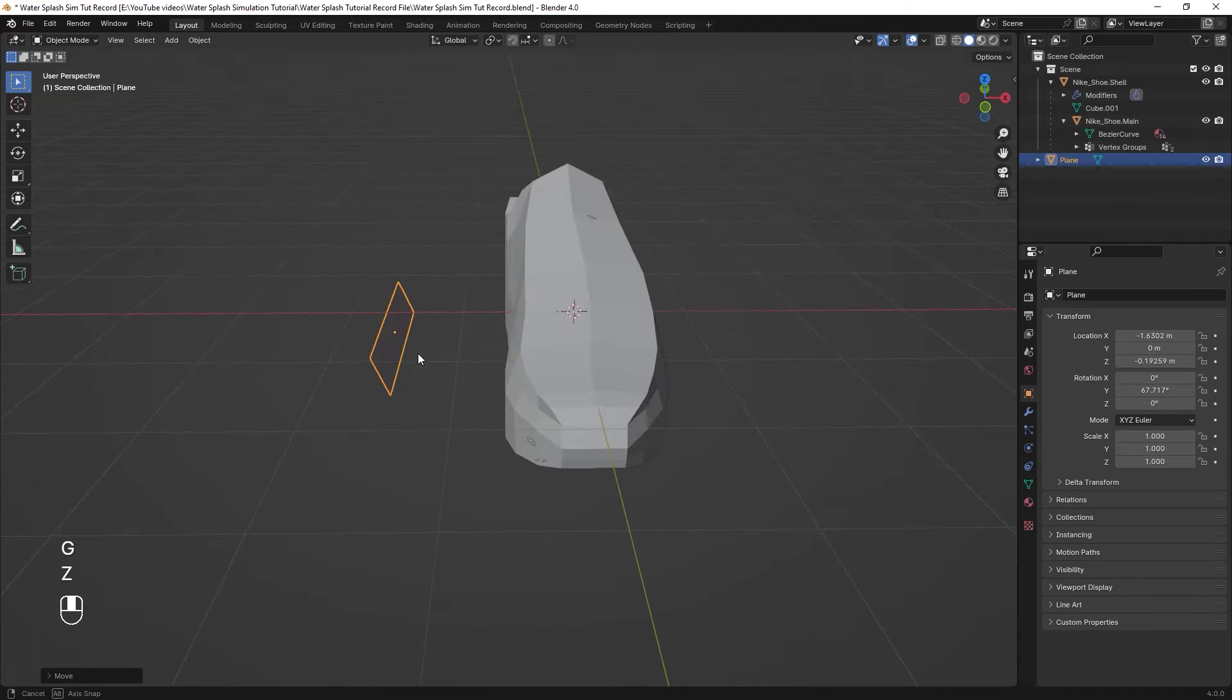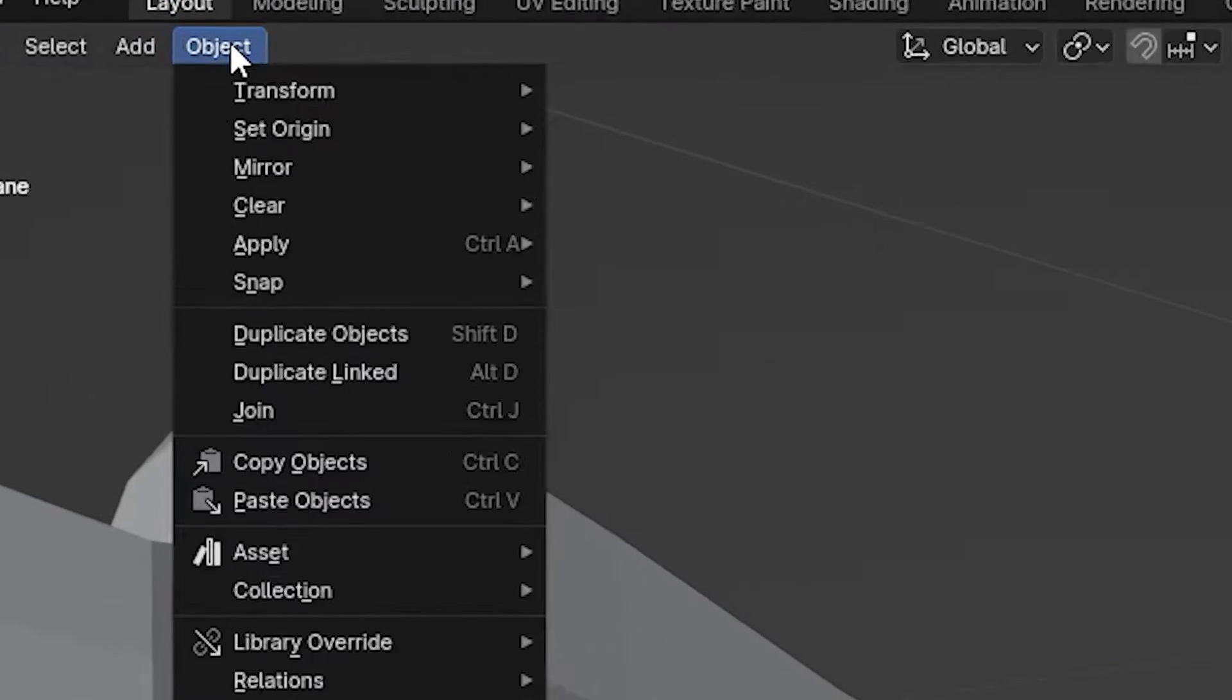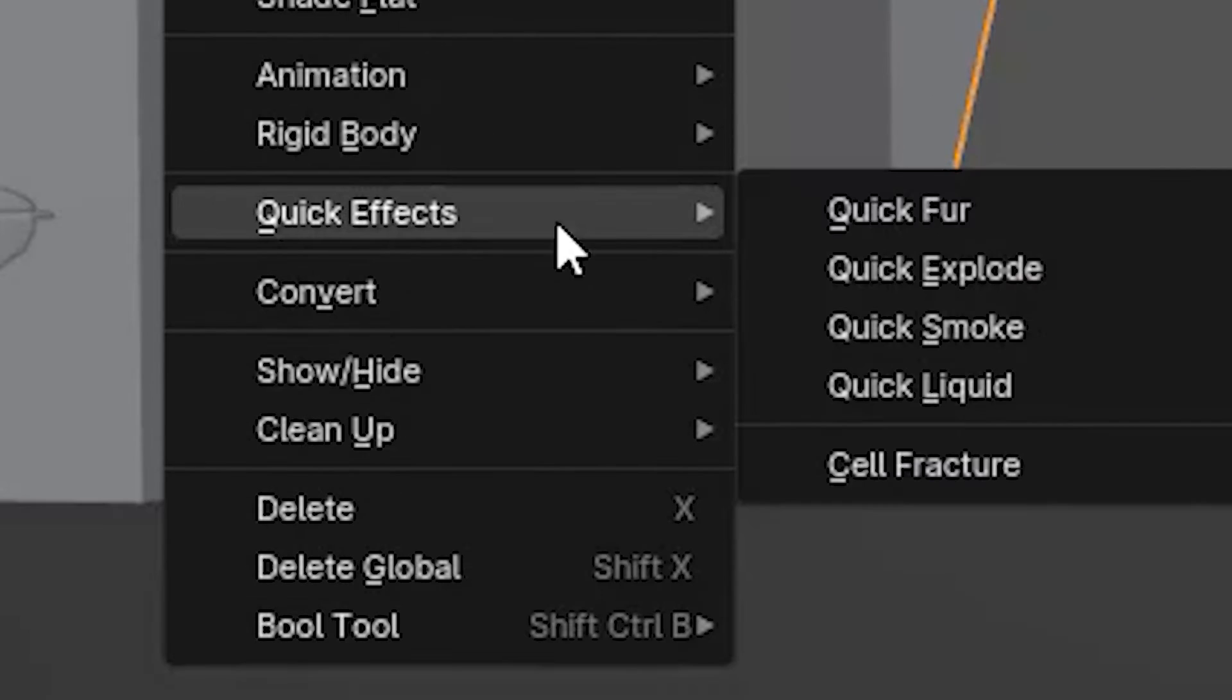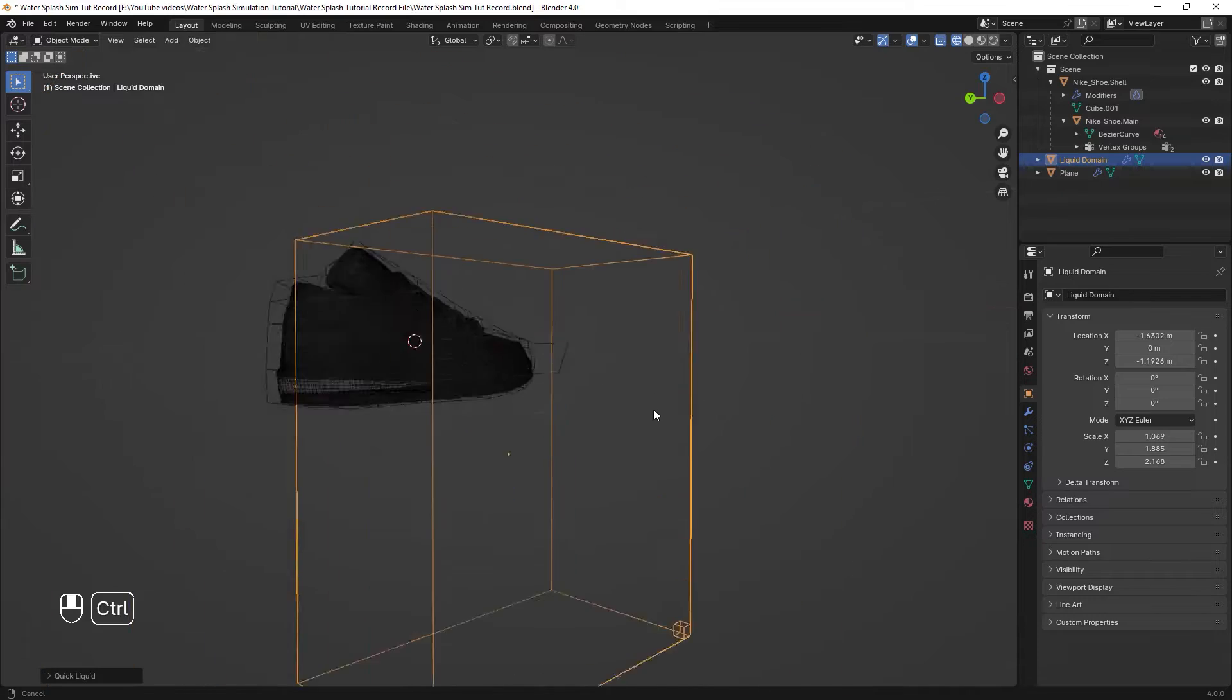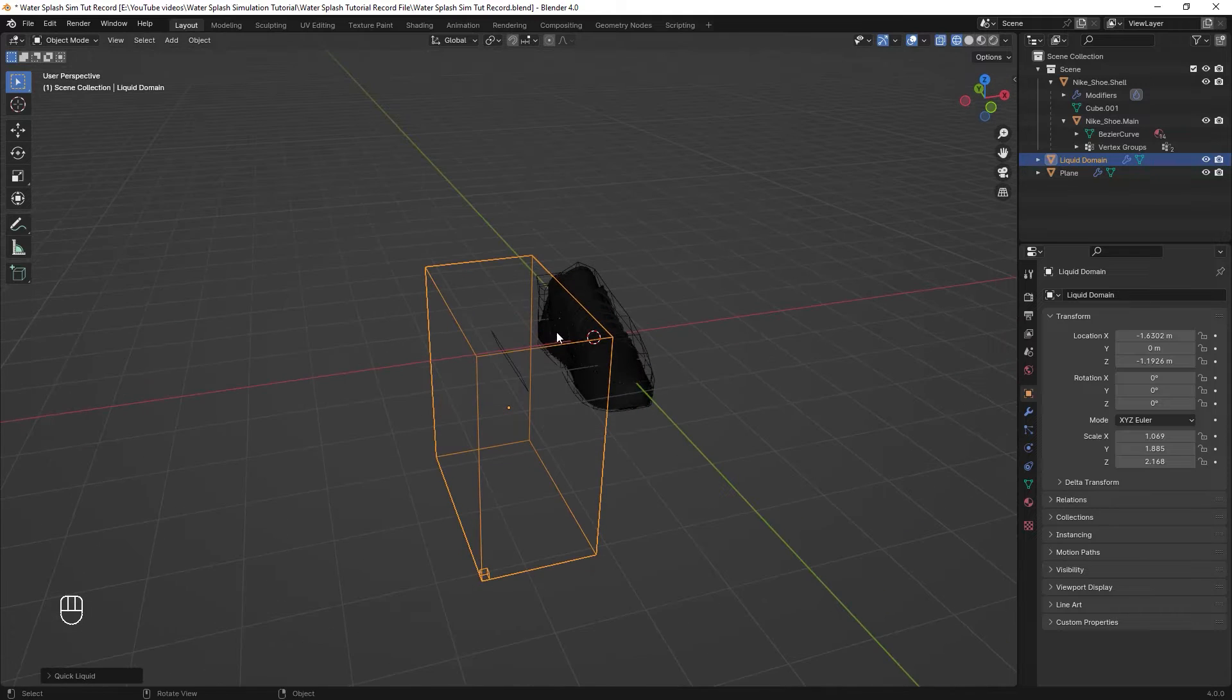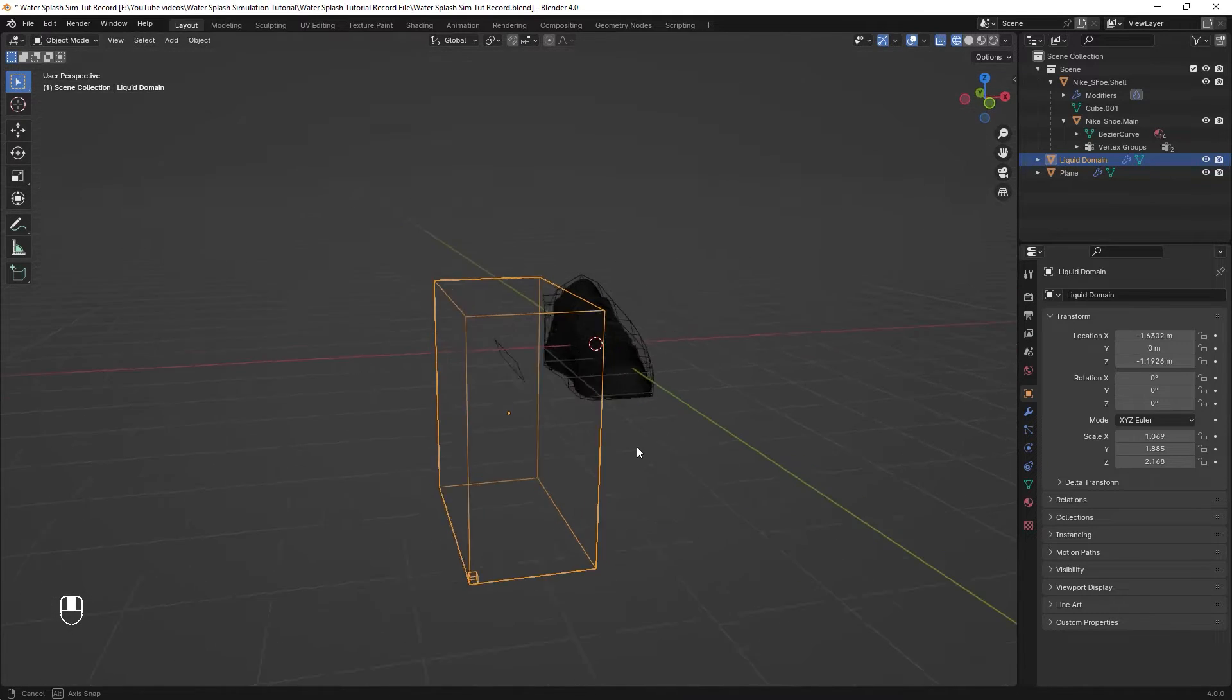Now it's time to do the simulation. To add a simulation setup, select the plane, go to object menu, go over the quick effects section and choose quick liquid. This gives you a far faster way than adding a cube to make a domain out of it and doing everything manually.